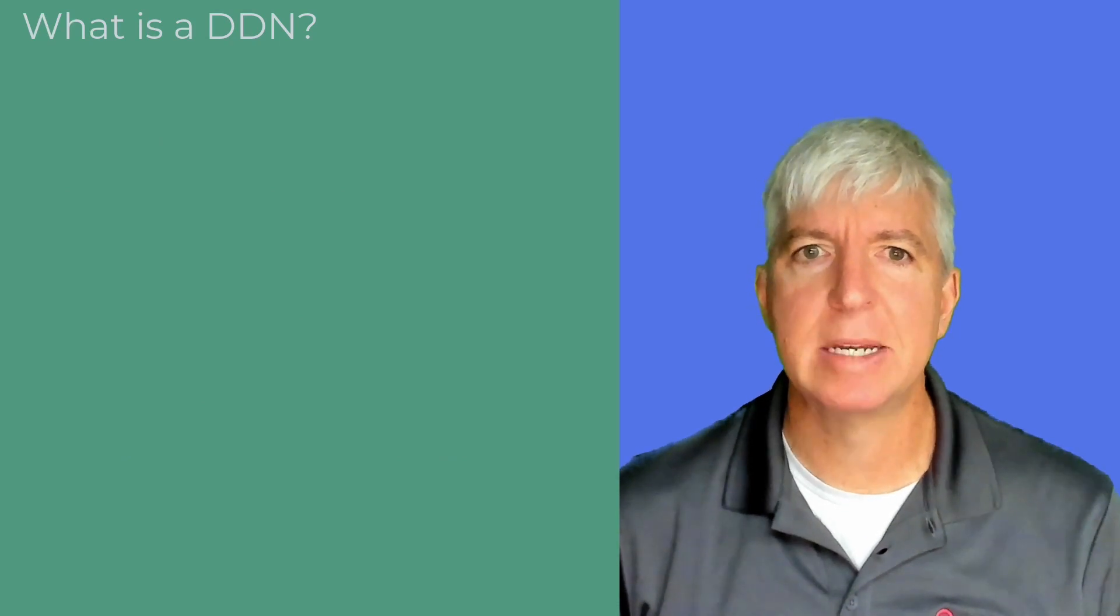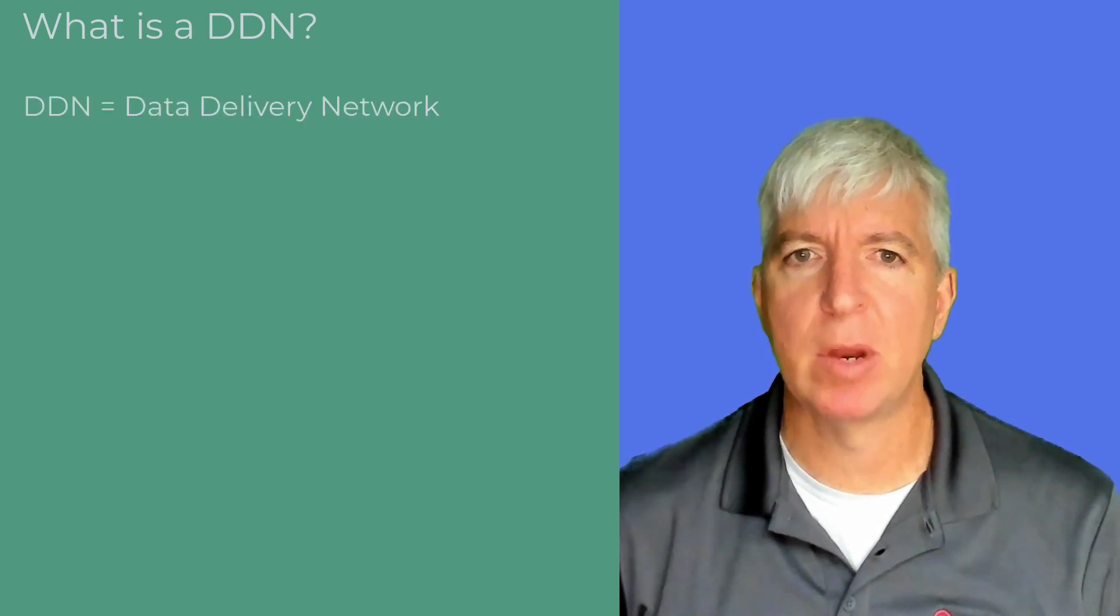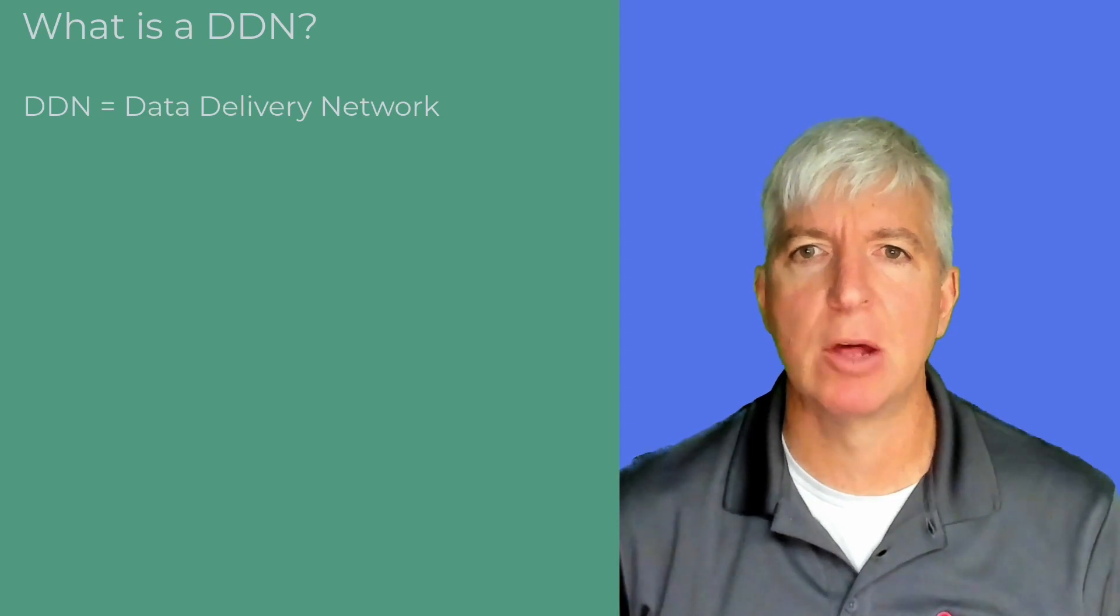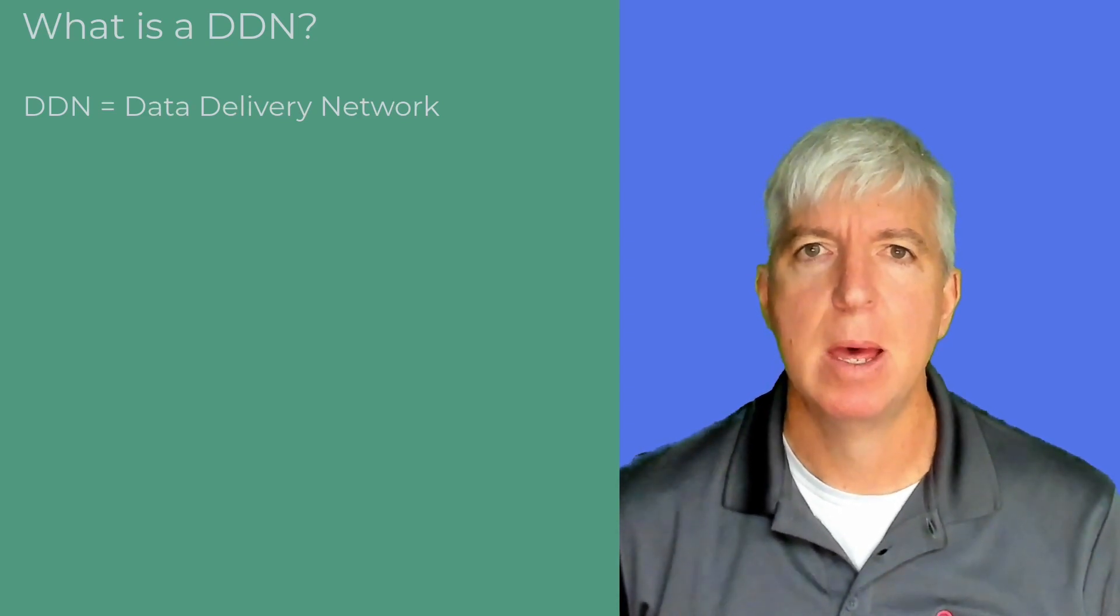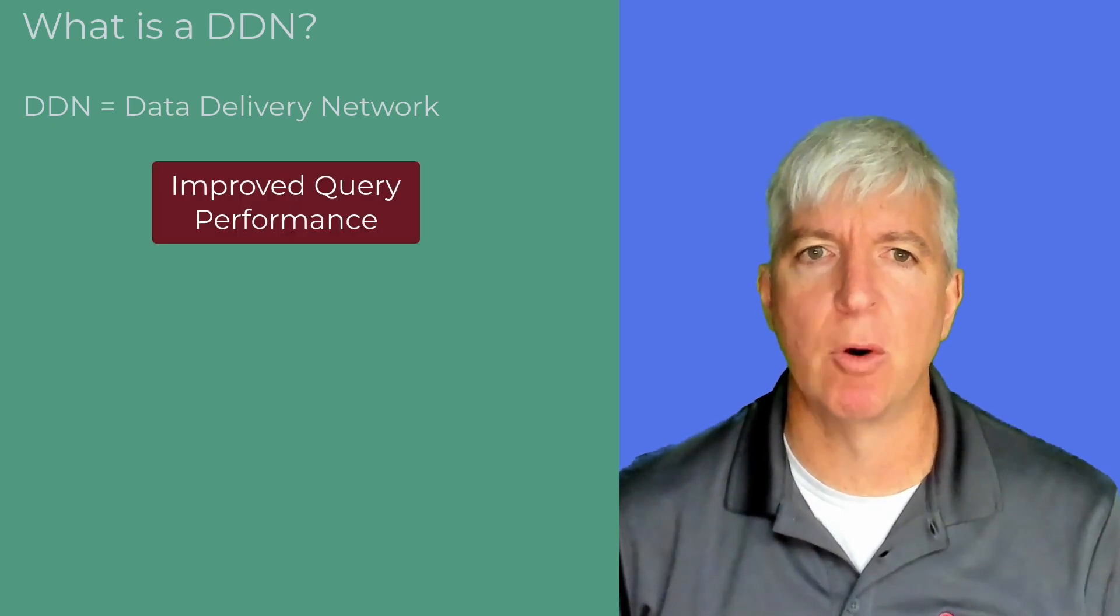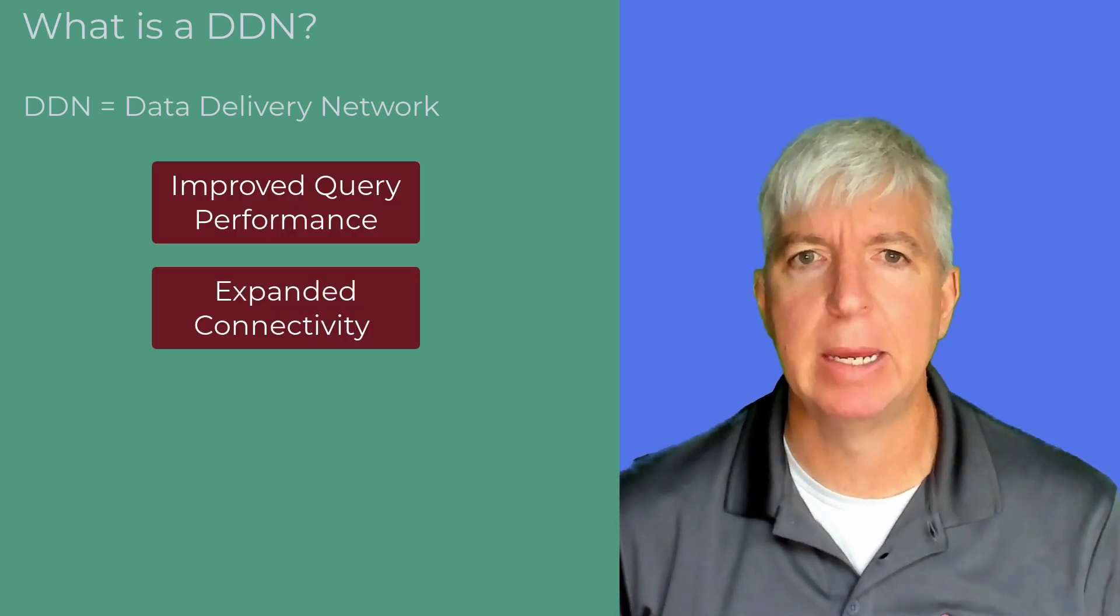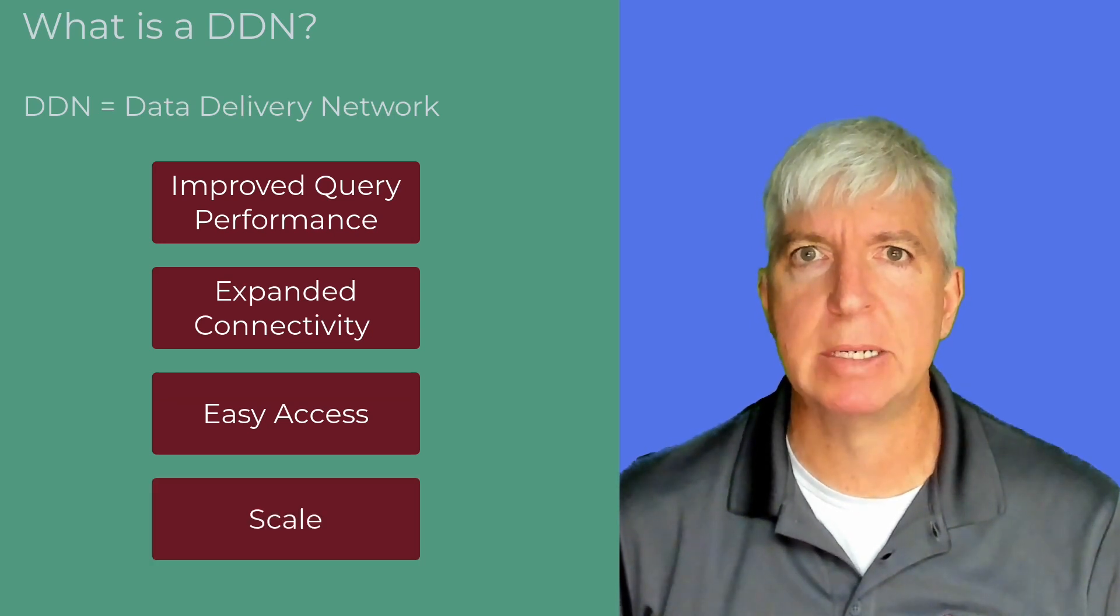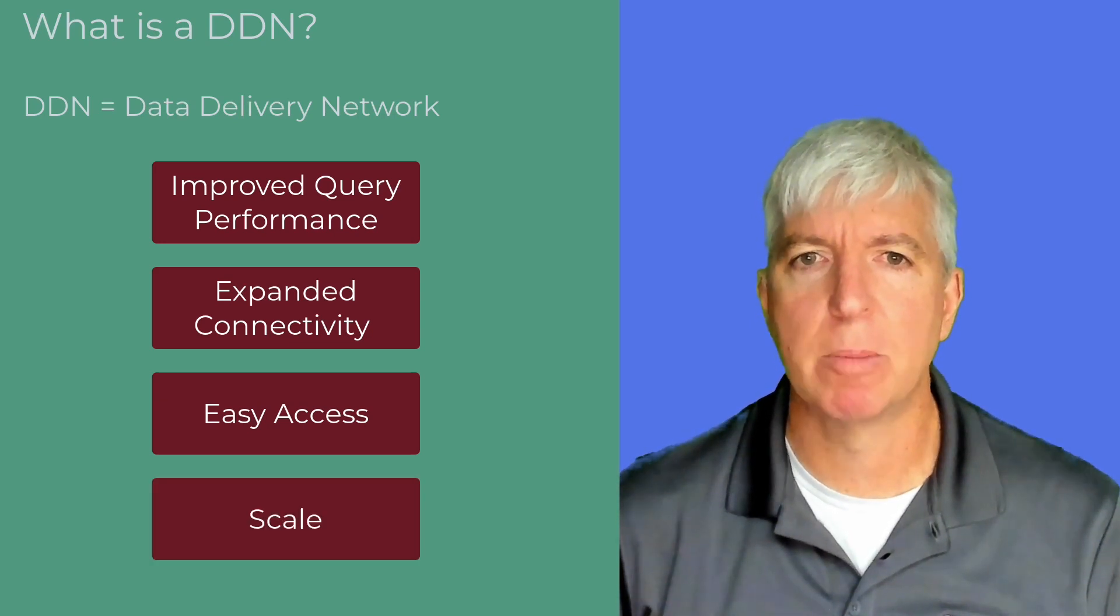What is a DDN? A Data Delivery Network, or DDN, is a term that we at PolyScale use to describe our overall database acceleration platform. PolyScale's DDN provides improved query performance, expanded connectivity, easy access, and scale to your database data. Think of a content delivery network, but for your data.